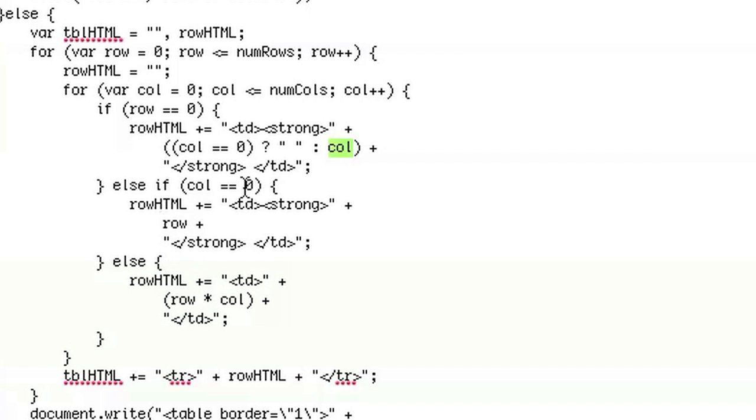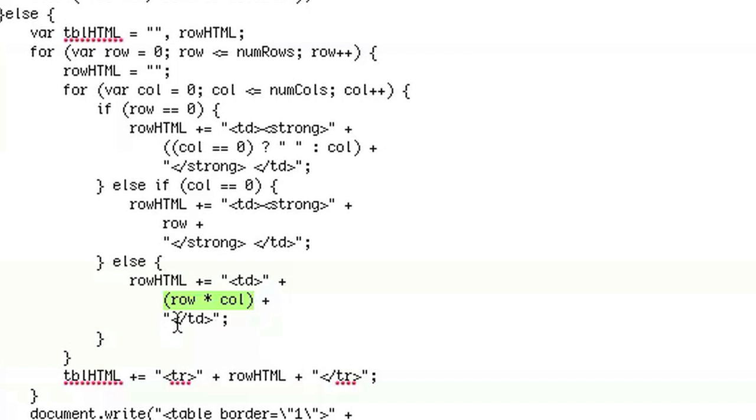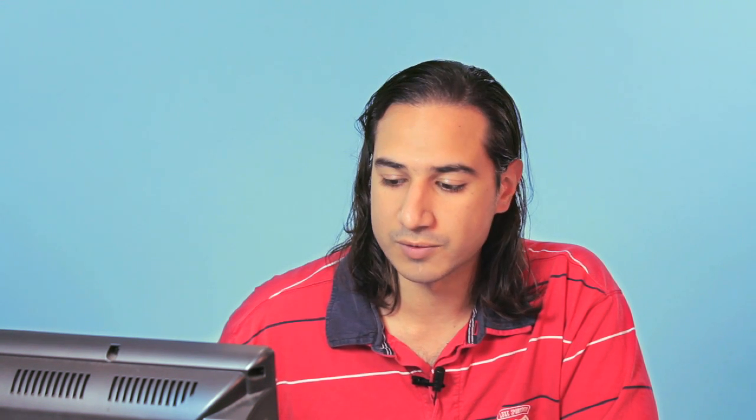And as long as they're not zero, if it's part of the multiplication table, in a data section we're going to put the row multiplied by the column. And then we're going to close off that tag. And then the table HTML will be the row, including the row HTML. And then we're going to close off that row as well.